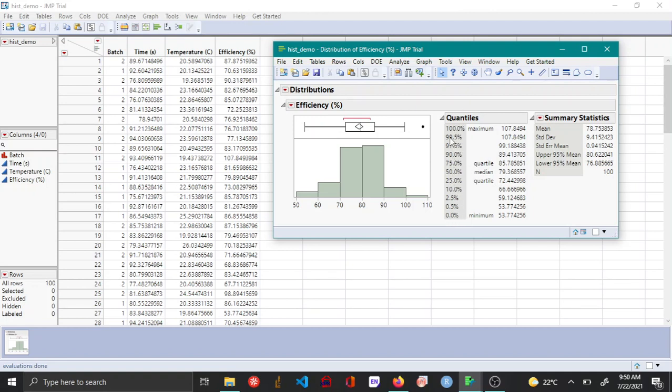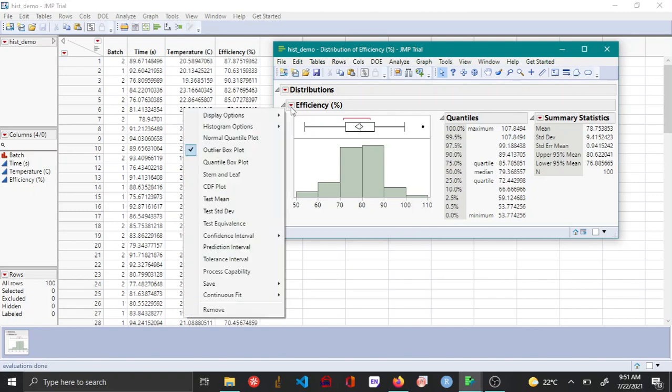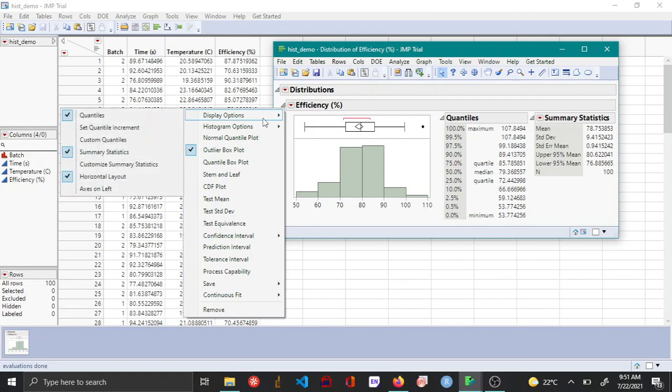This can be changed to a more custom value depending on the requirement by choosing the red triangle option, then choosing display options and selecting set quantile increment.